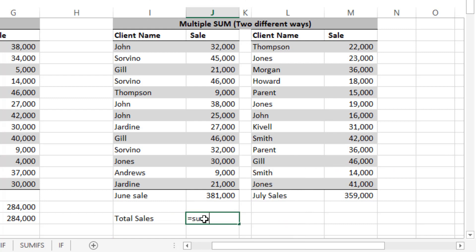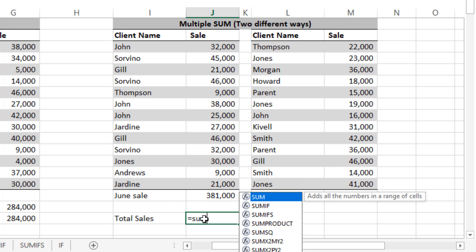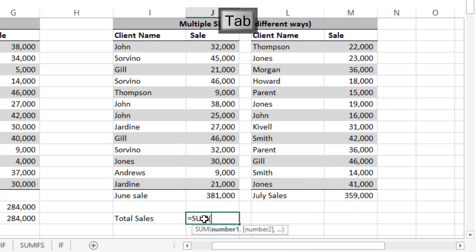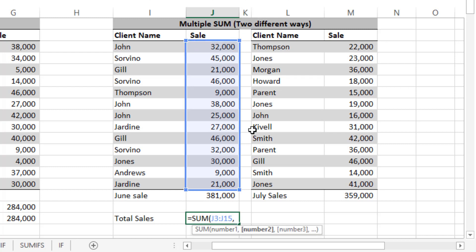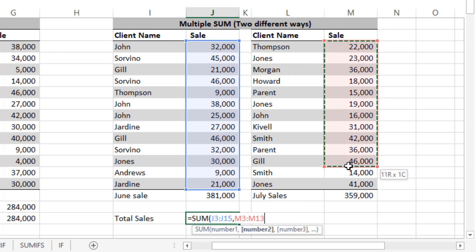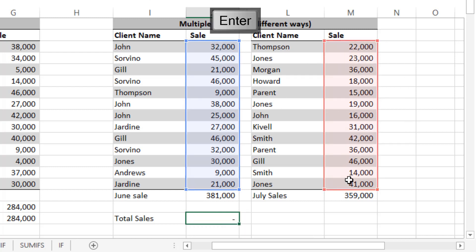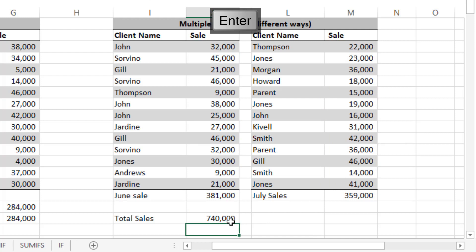You can do it by two ways. Equals to SUM, then tab. You can select this all, then comma, and then select this as well, and press Enter. You got it.